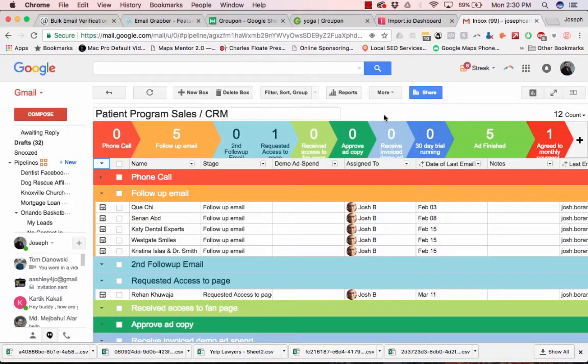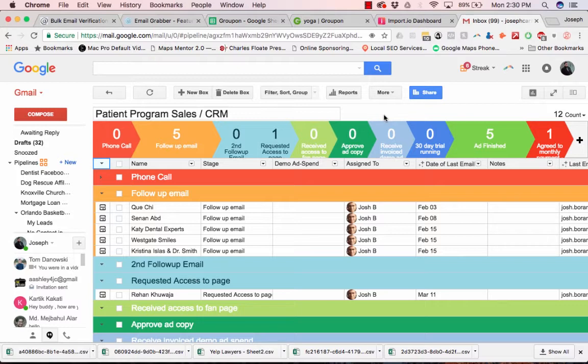So you've started running your cold email campaigns, people are replying, people are interested. How do you keep track of everybody?